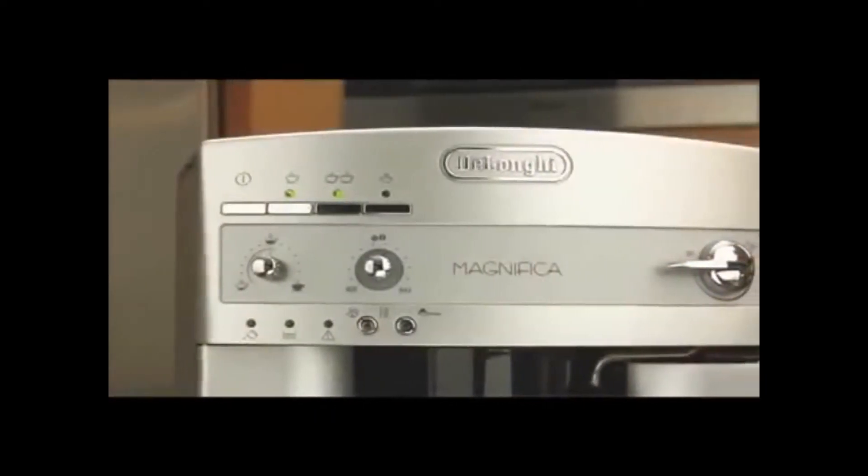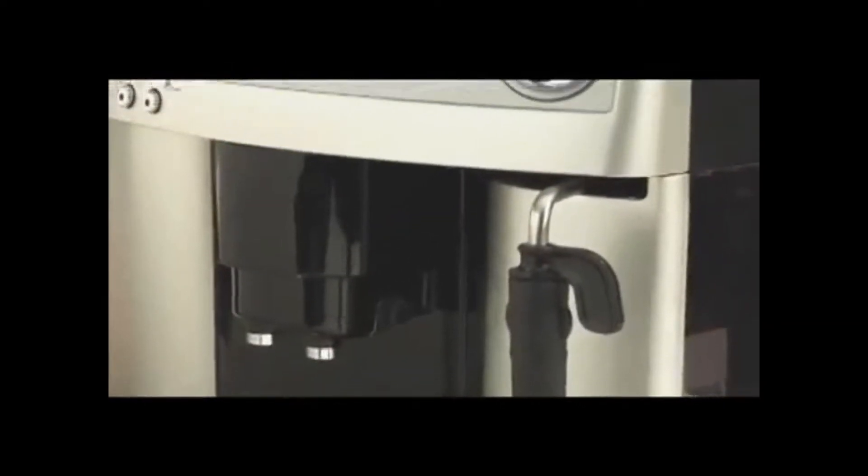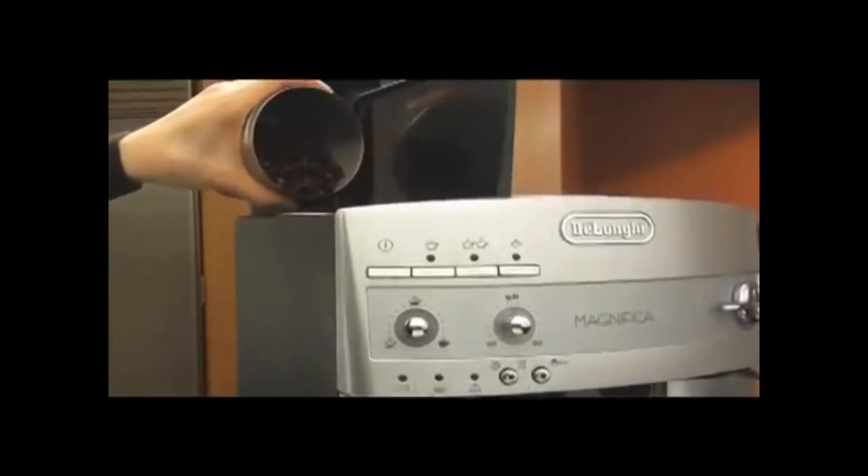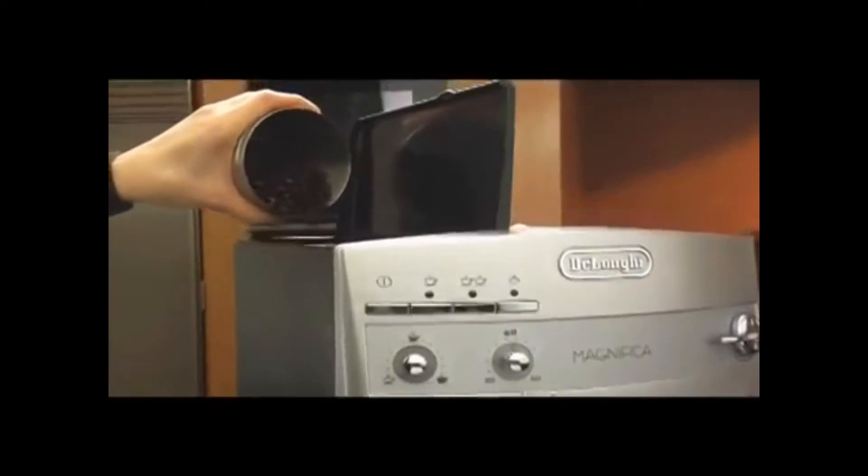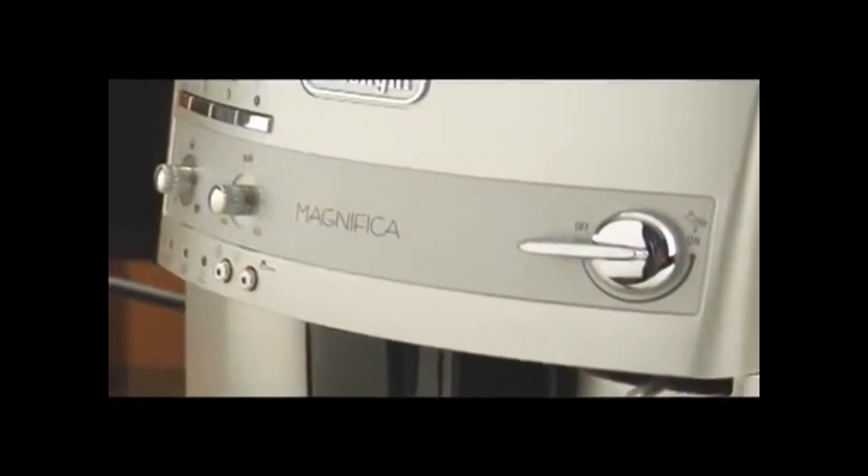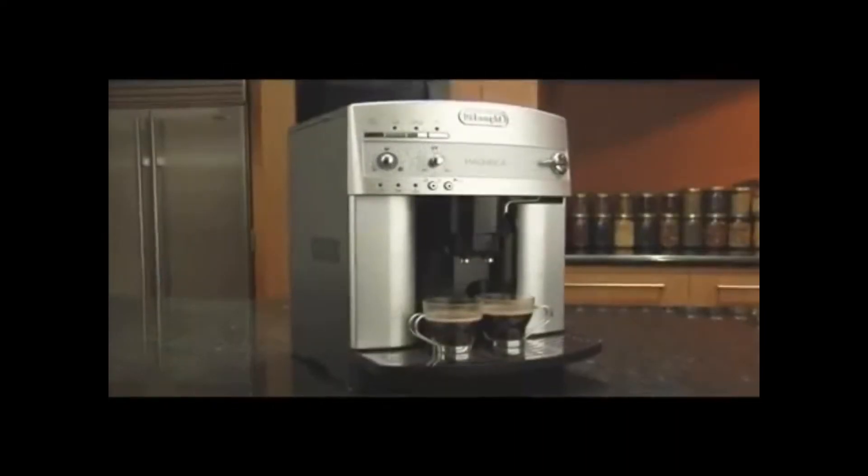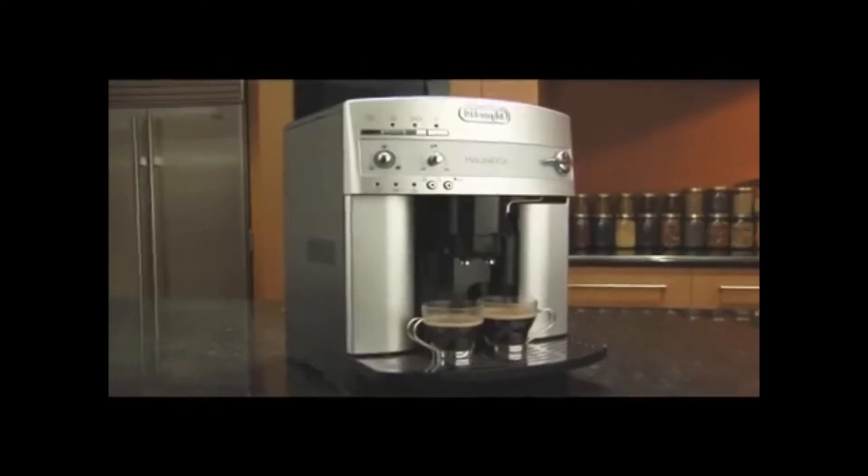All you really have to do is sit back and enjoy the performance, convenience, and exquisite flavor of the Magnifica super automatic espresso machine from DeLonghi.